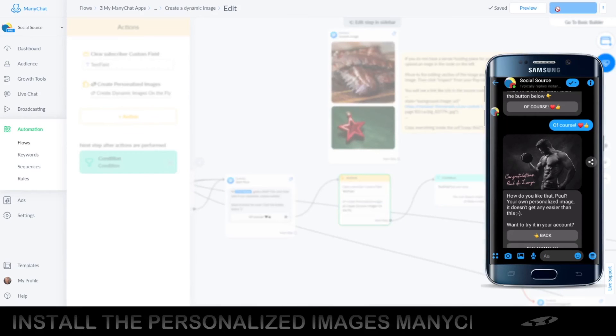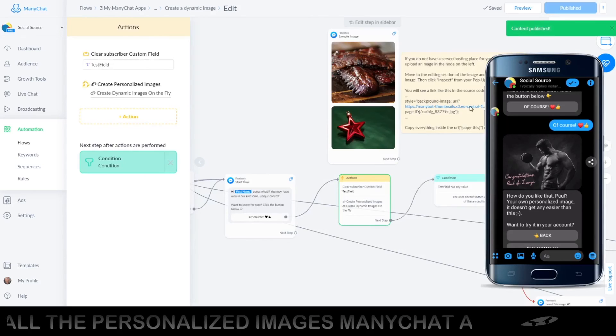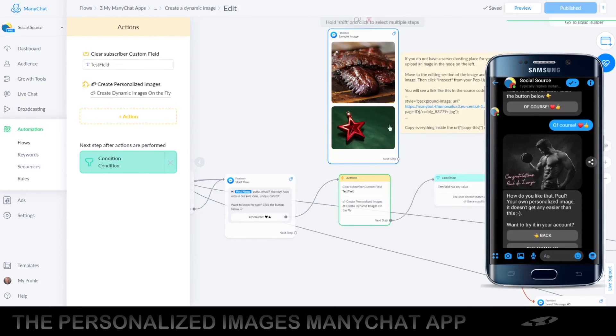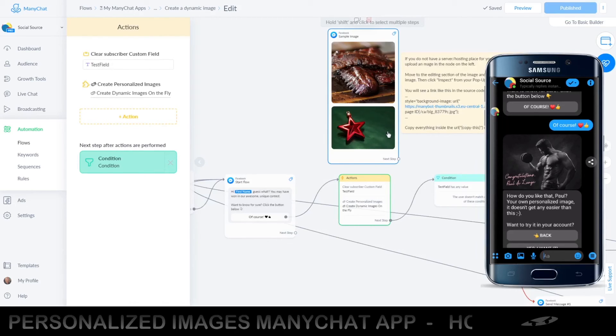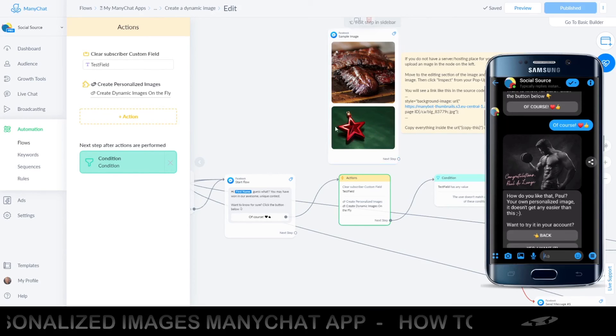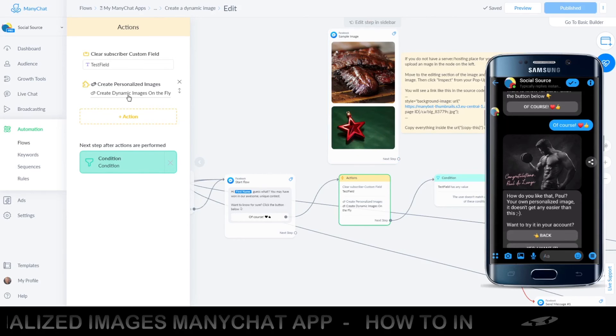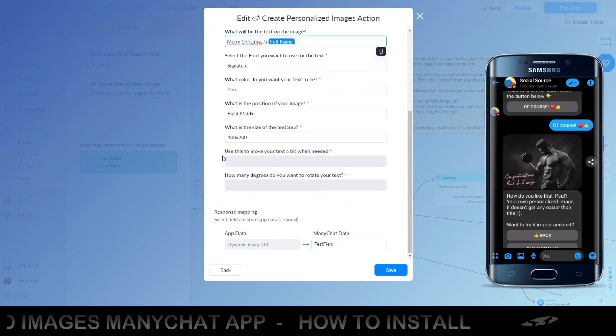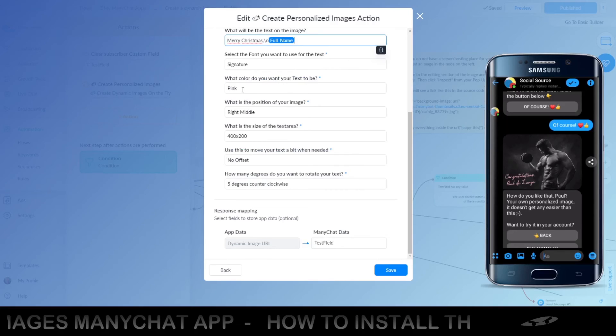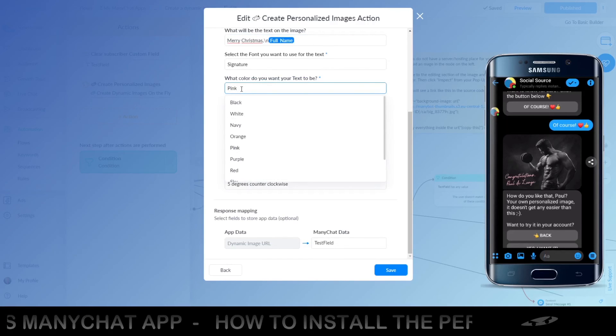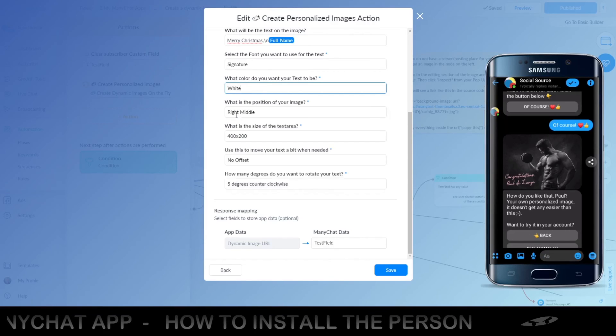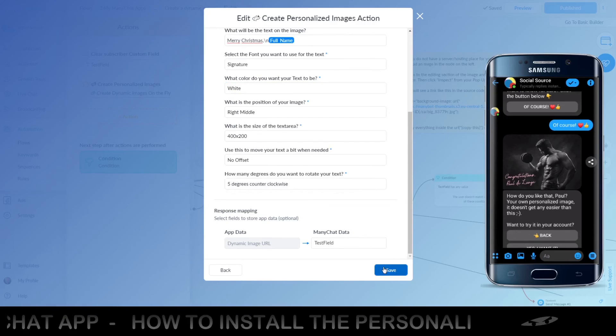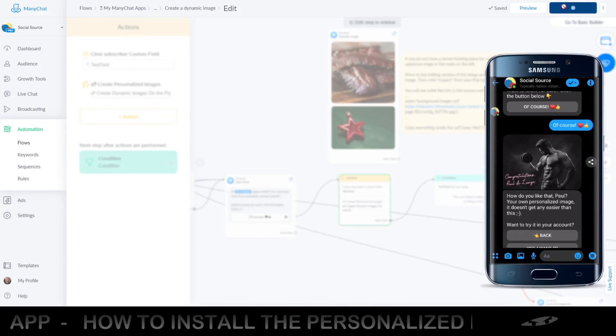Publish, and now, if all goes well, we should see this green image with our text Merry Christmas and my name, right here in pink. So, let's just change the color of the text as well to, for example, yellow or white. White, white is fine. Save, publish again.